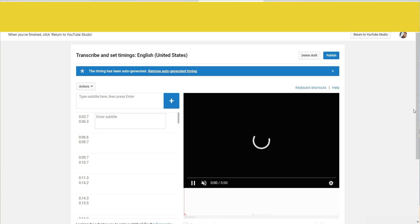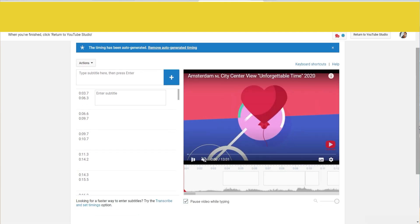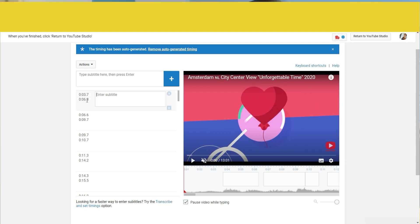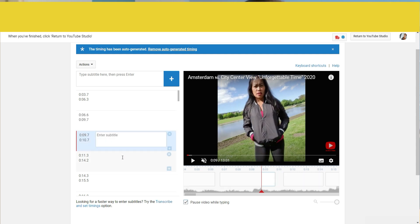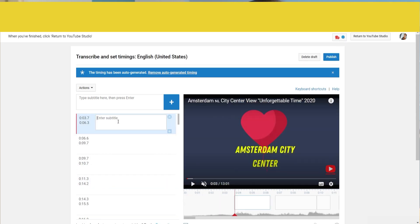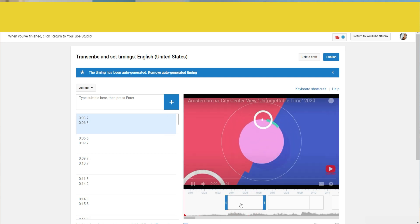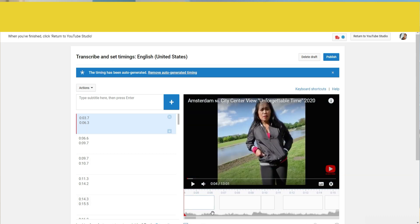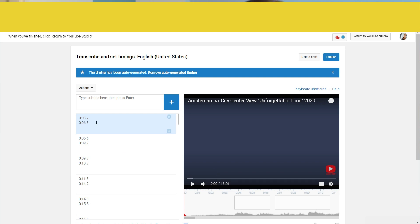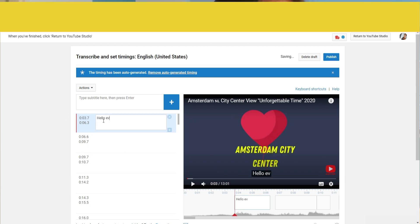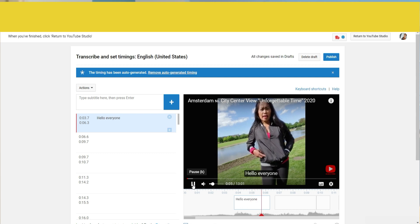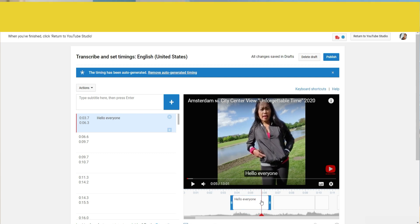On the left side you will see all the columns — this first column shows the seconds. There's a first column, second column, third column, fourth column. Let's begin with the first column. Play your video. The first column is here, so write your subtitle — for example, 'Hello everyone,' because that's what I said.